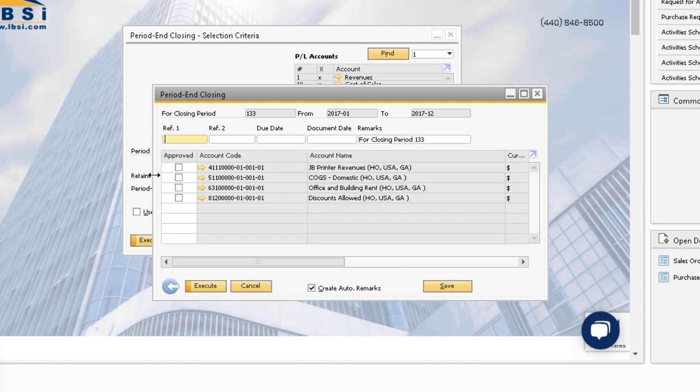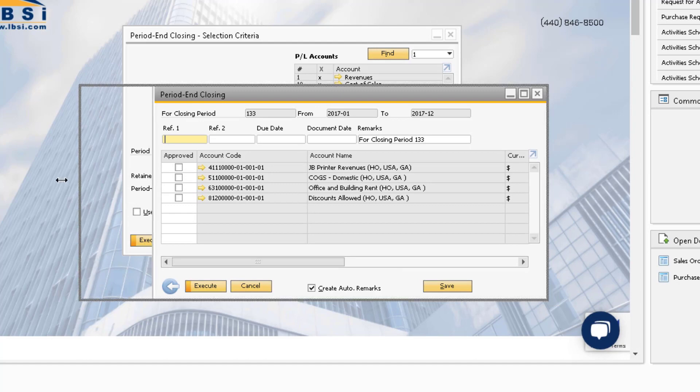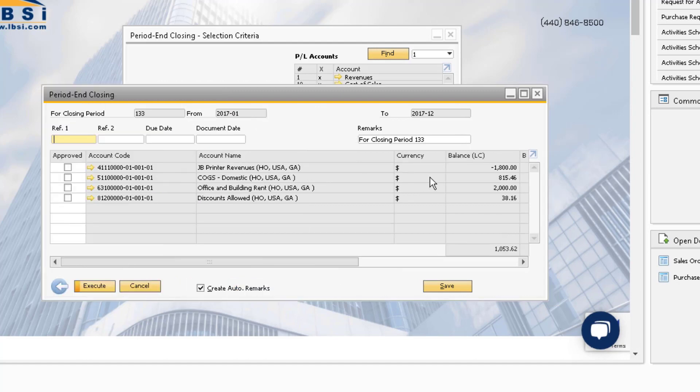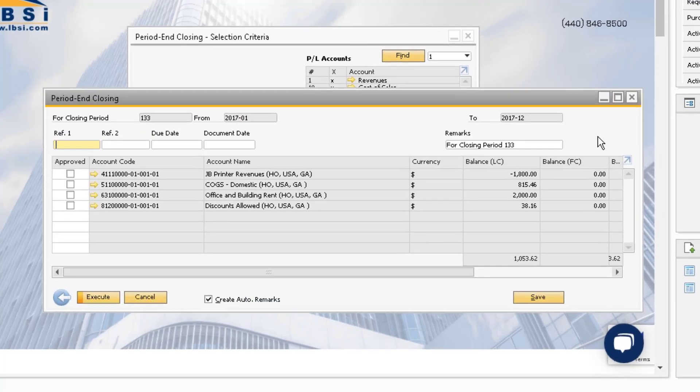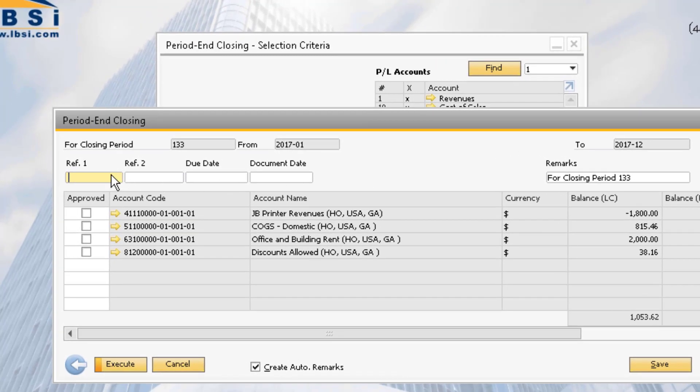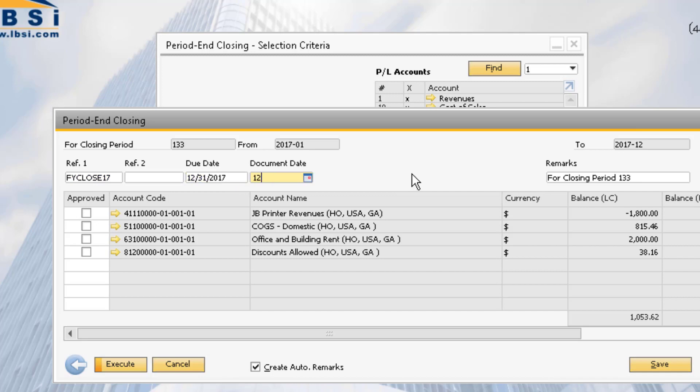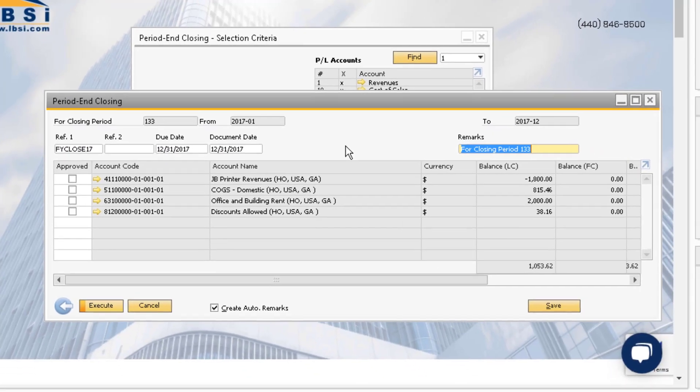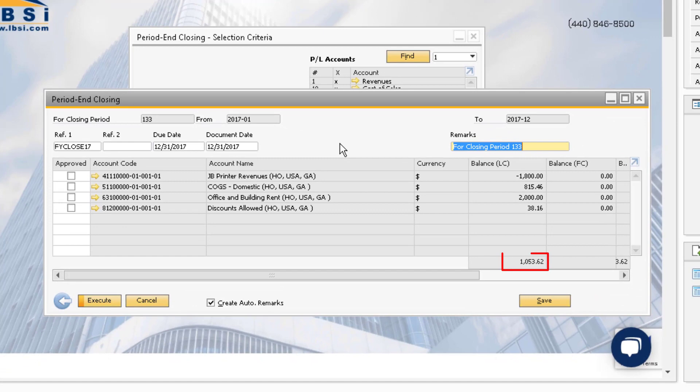This window proposes the profit and loss accounts that you should close. You also should add a code to the Ref1 field that indicates the fiscal year you are closing, and then assign the last day of the fiscal year and the due date. You can do the same for the document date. Note that the total that appears at the bottom of the proposals will indicate what your net profit or loss was for the year.